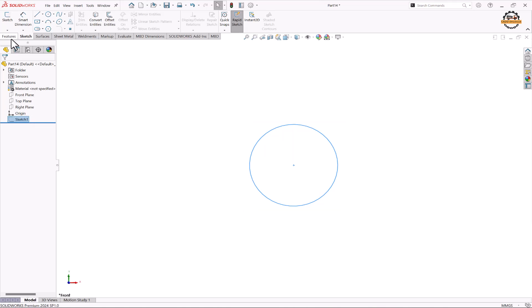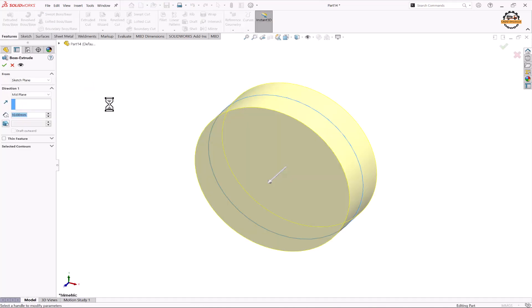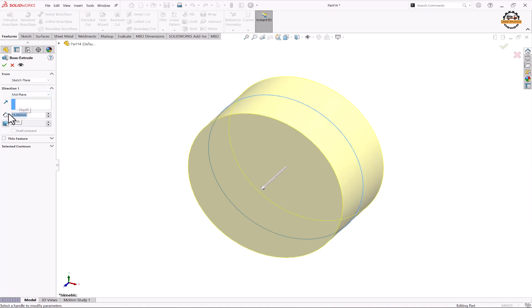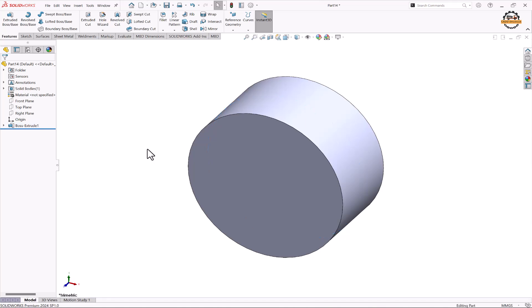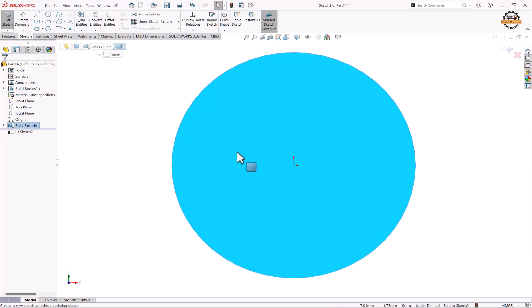We'll select the sketch and go to Features and take the Extrude command. Here we'll take the mid-plane option and specify the total depth to be 15mm, then click OK. Now we'll select this face and click on the Sketch option.